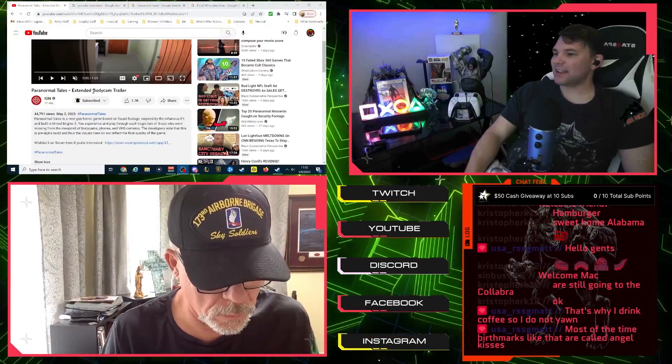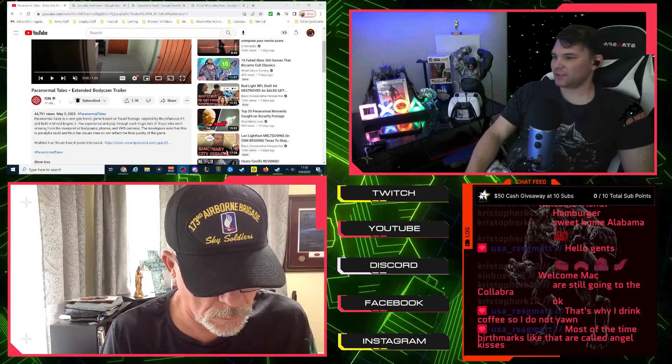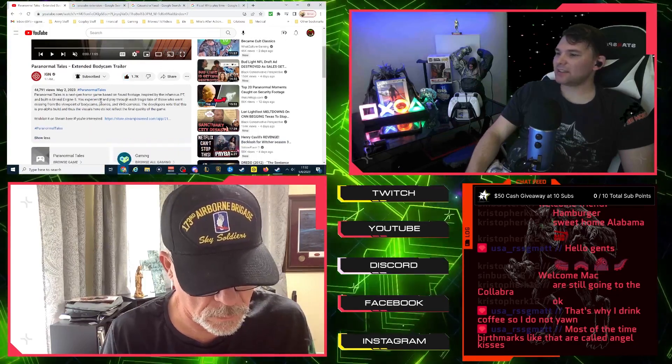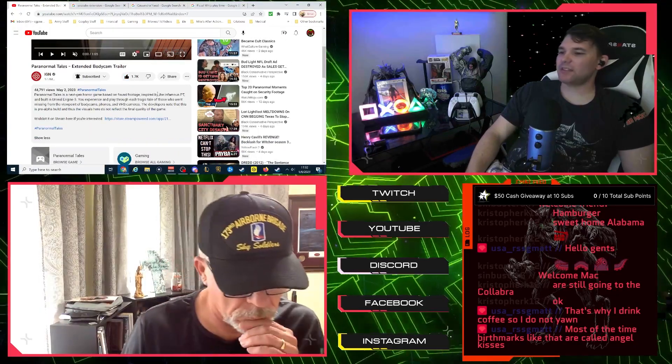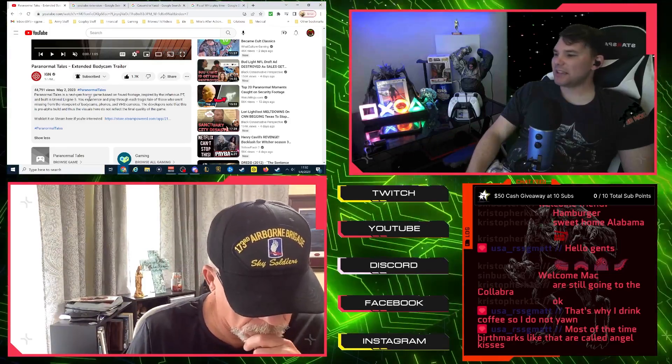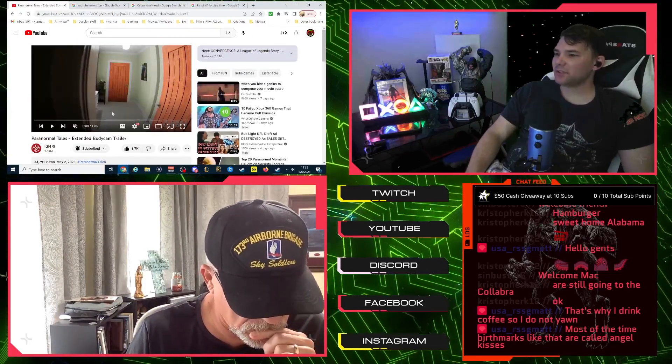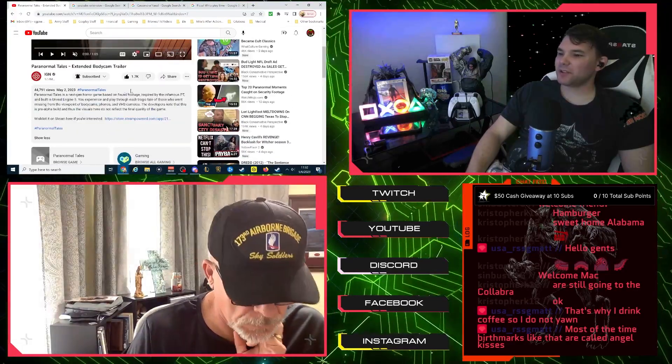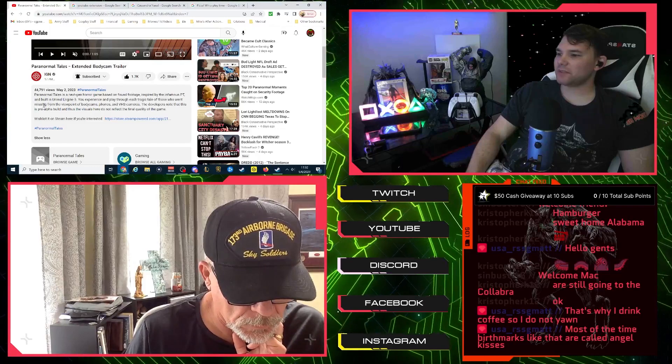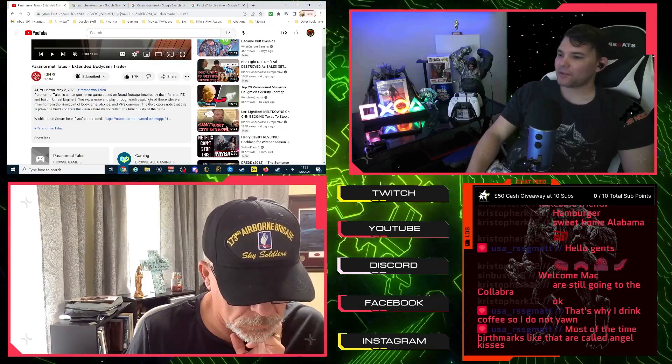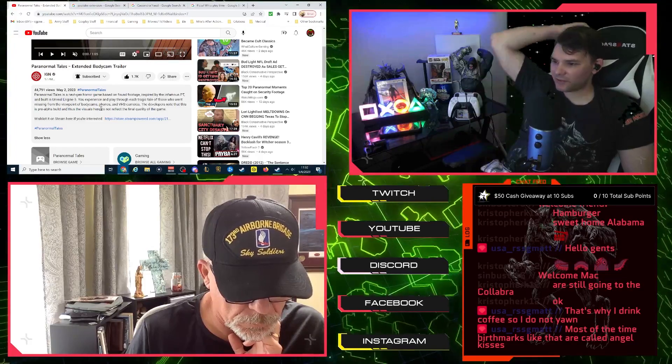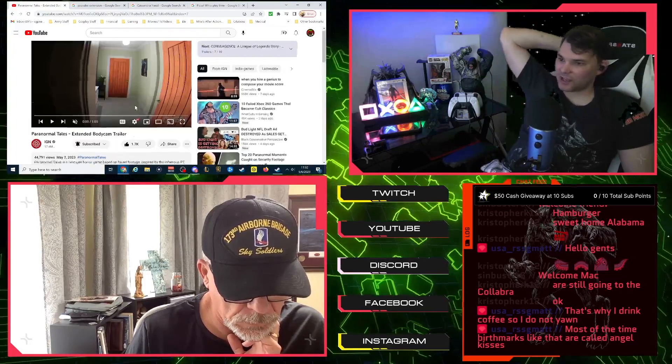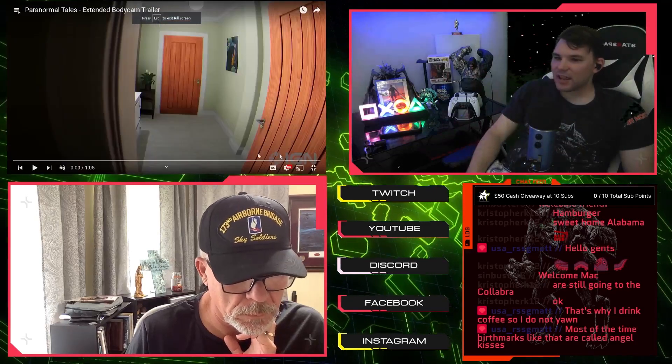Paranormal Tales, the Extended Body Cam Trailer. Okay, so this is coming to us from IG and we're going to like the video. Paranormal Tales is a next generation horror game based on found footage, inspired by the infamous PT and built in Unreal Engine 5. You experience and play through each tragic tale of those who went missing from the viewpoint of body cams, phones, and VHS cameras. Developers note that this is a pre-alpha build and thus visuals do not reflect the final quality of the game.